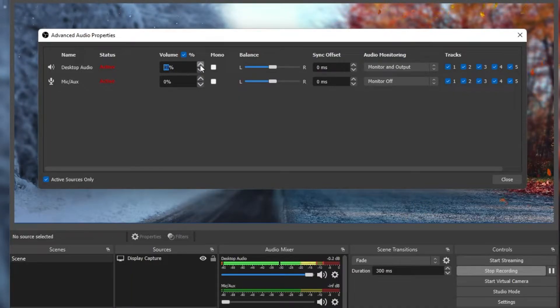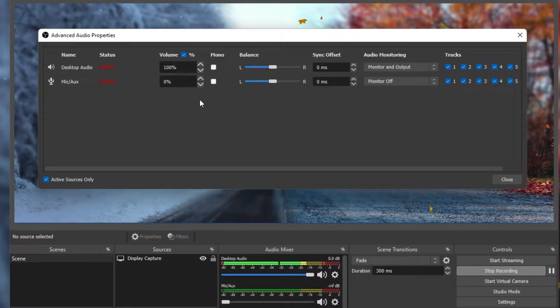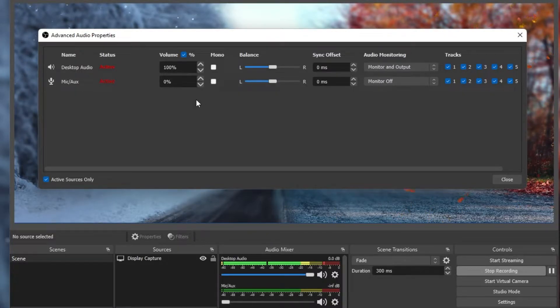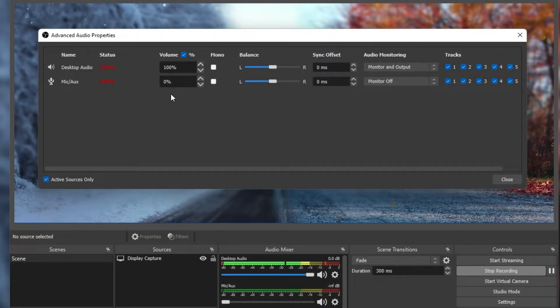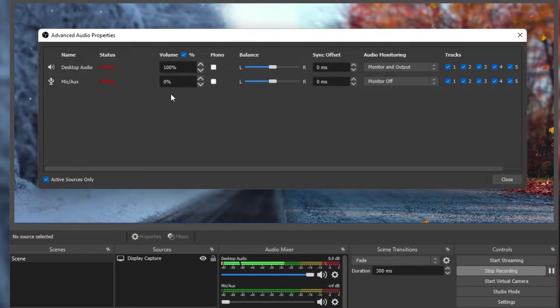In this example, my Desktop Audio is set to 100% and Mic Audio is set to 0%. In most cases, you will want to reduce your webcam audio to 0.